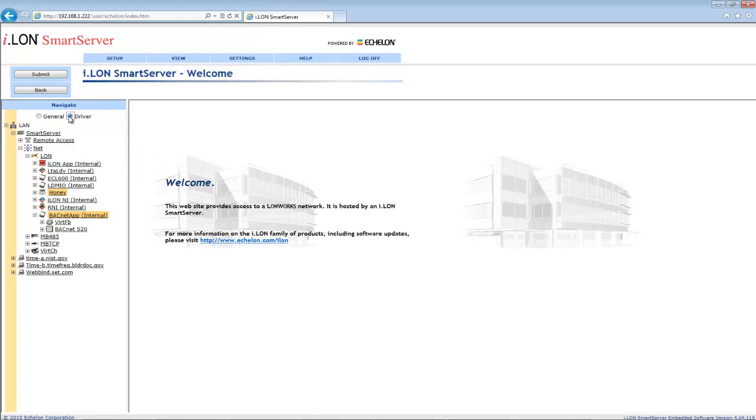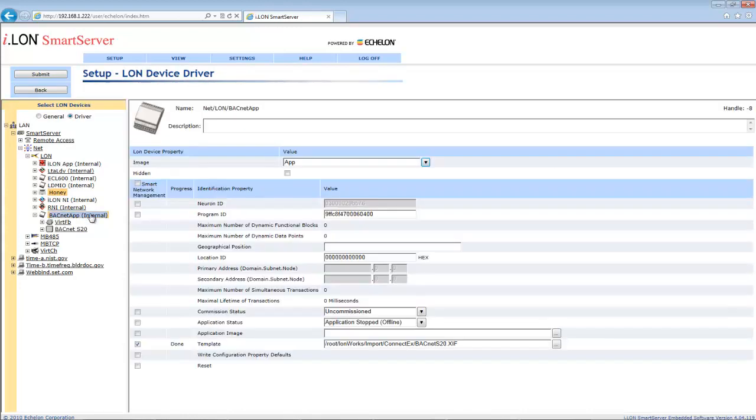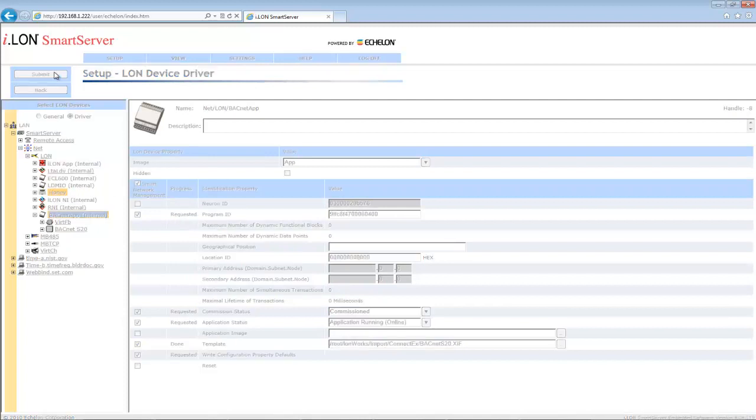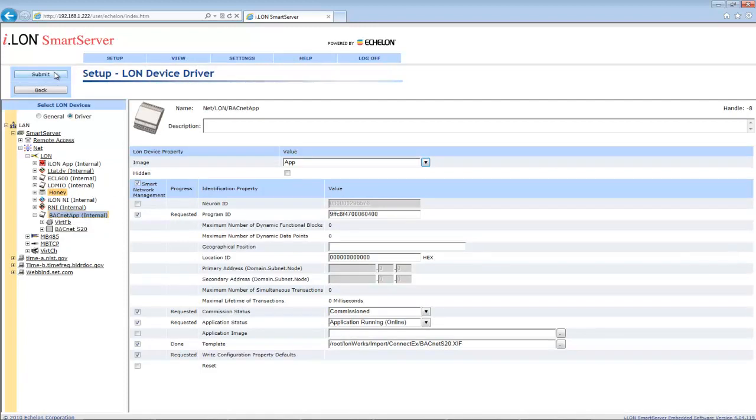Within this screen, check Smart Server Network Management and then hit Submit on the top left. You have now installed and commissioned the ConnectX BACnet Gateway App for the Smart Server.